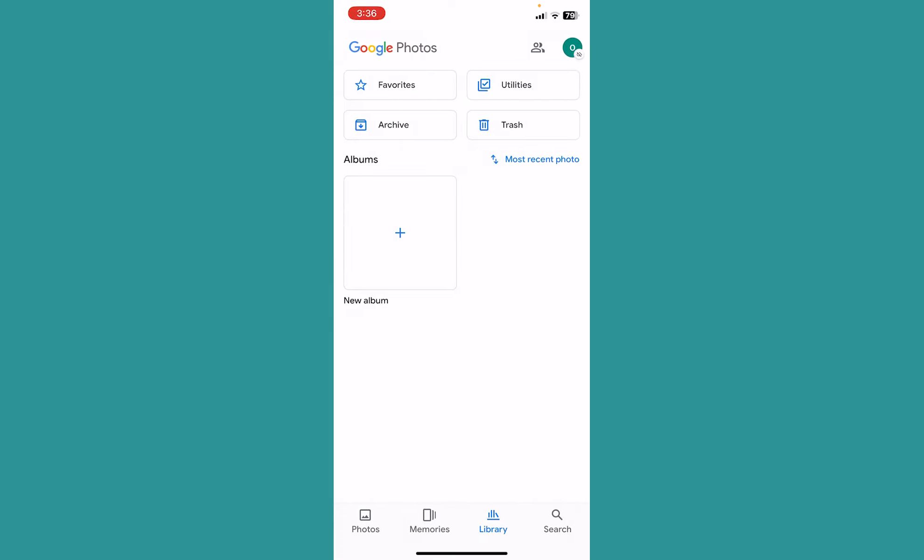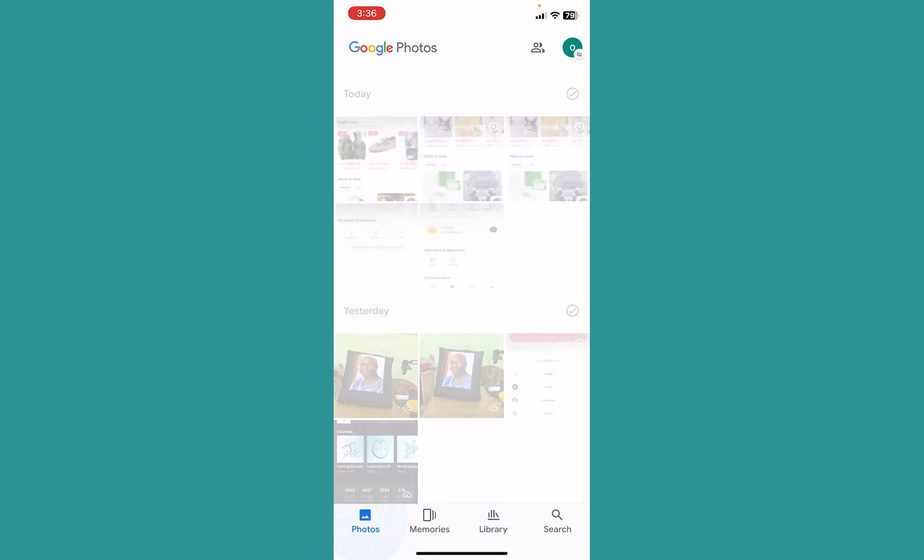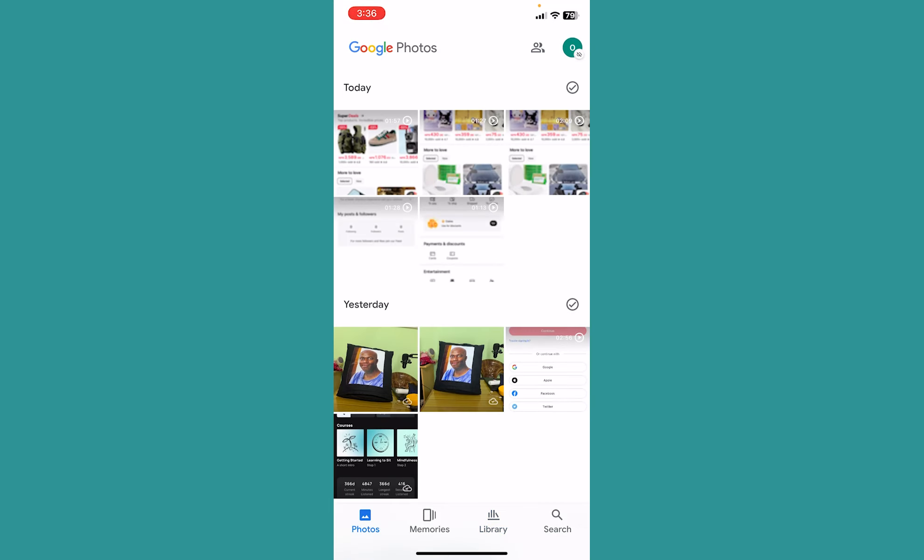You can also buy some extra storage by paying Google if you want more storage. But these are the methods for how you can clear Google Photos storage by deleting unnecessary photos and videos.